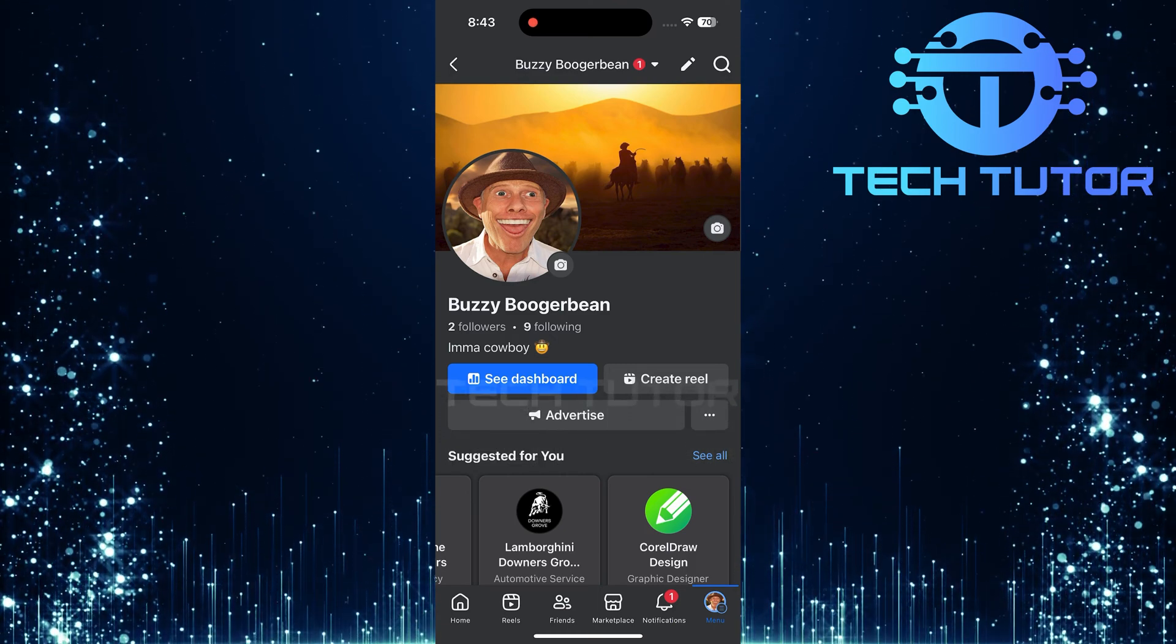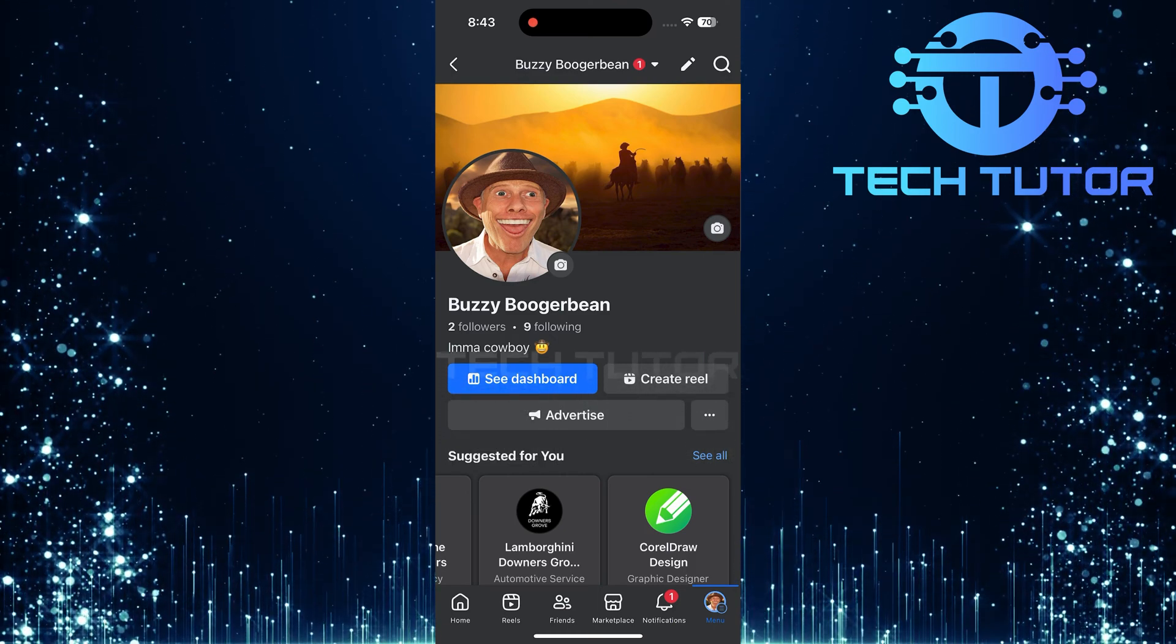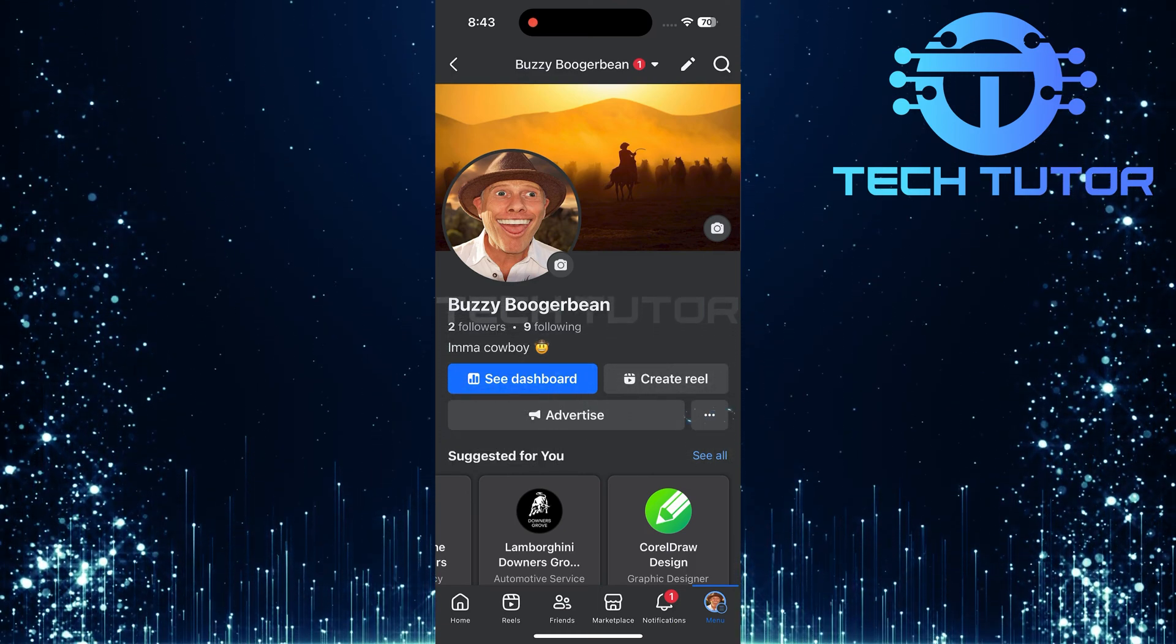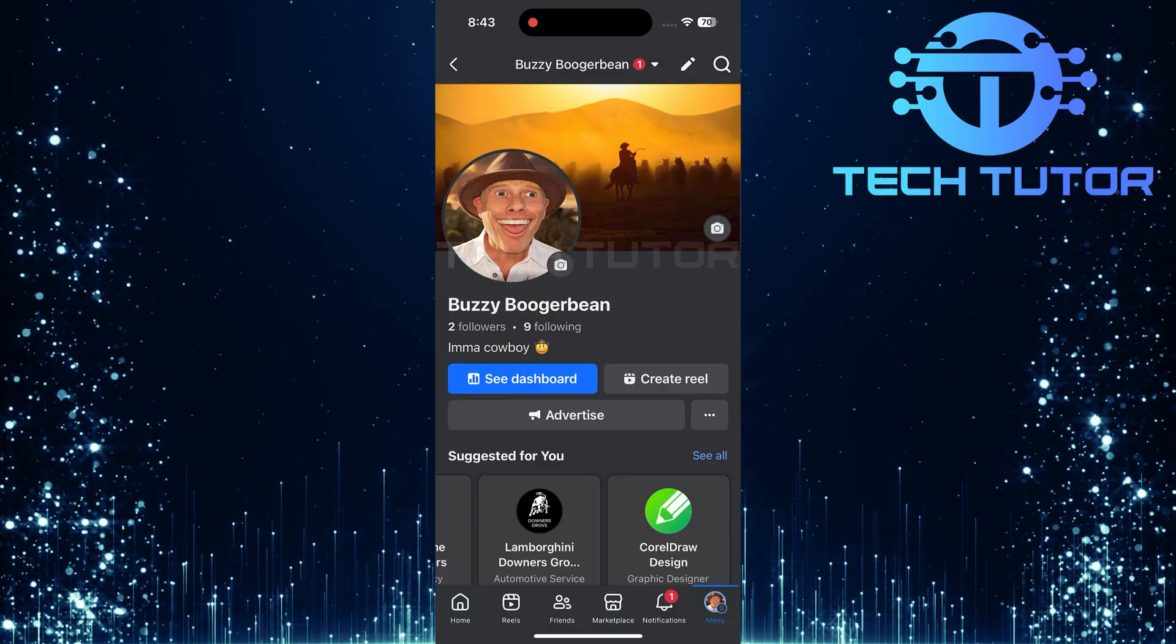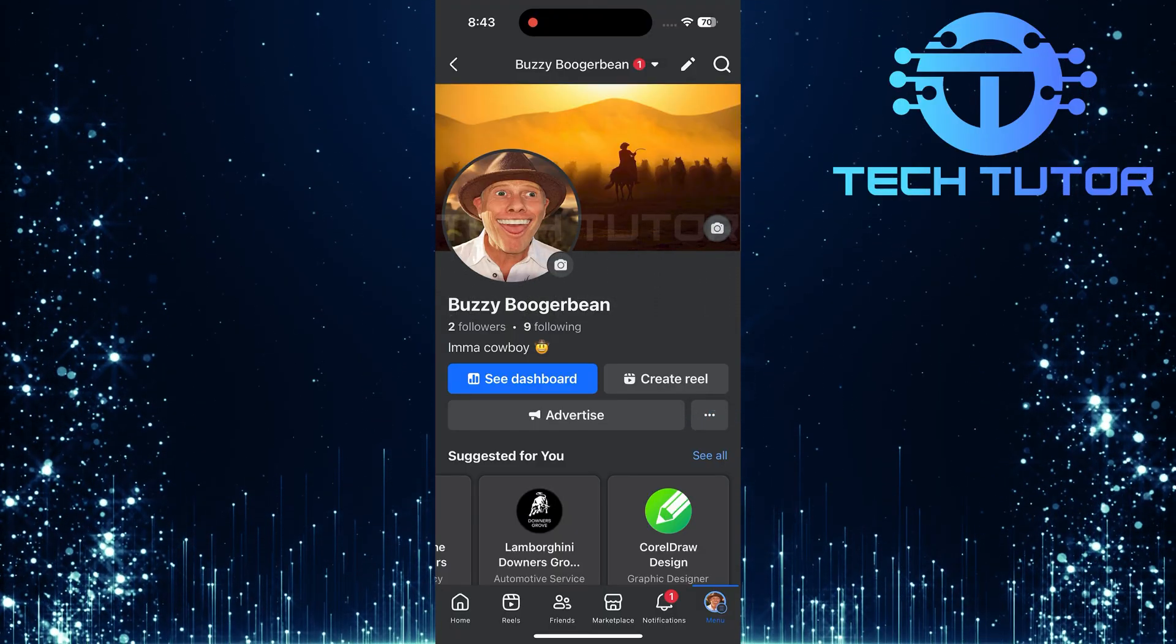Now that you're on your profile page, look for a button with three dots. Go ahead and tap on those three dots.